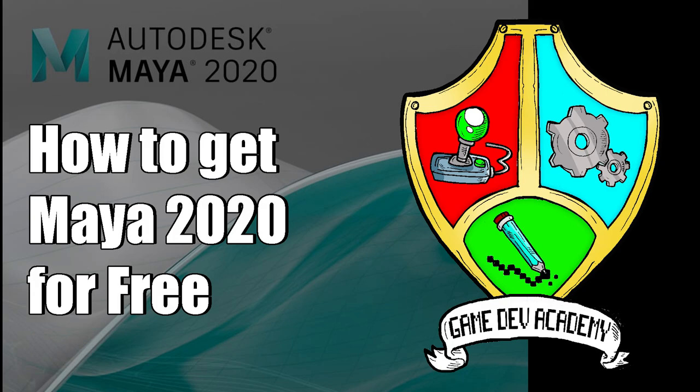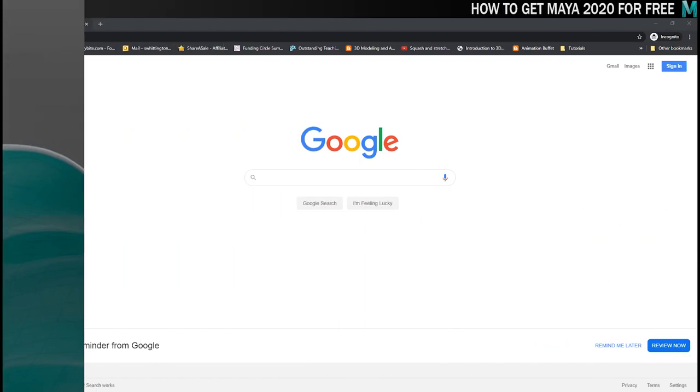Hello there everyone, welcome to Gamedev Academy. I'm Shane and in this video I'm going to be showing you how you can get your hands on Maya 2020 for free using an educational license. So let's jump into it.